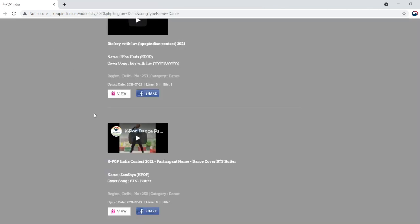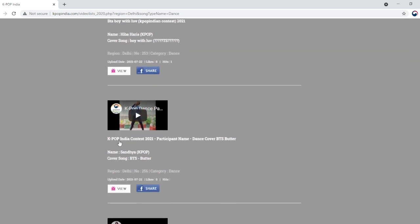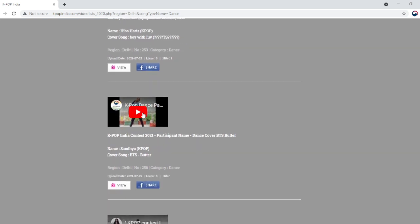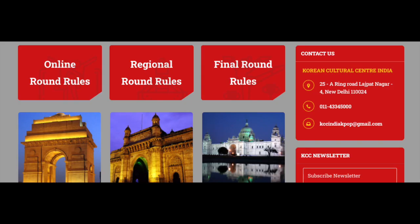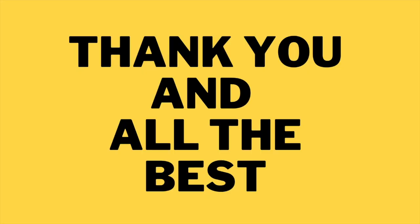Click on the category that you're participating for and look for your video. Once you find your video, please make sure that all the details are correct. If not, please reach out to us anytime. Thank you and all the best!